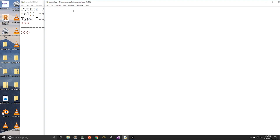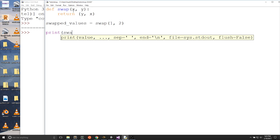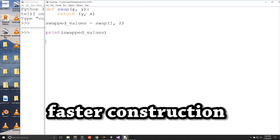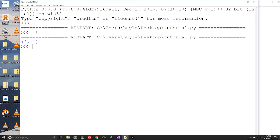For example, let's say that we want to create a function that swaps two values. We can write: def swap(x, y): return (y, x). We can call this function with 1, 2 and print swapped_values. In this function, we are creating a new tuple with x and y swapped. Tuples are good for quick construction and usage — tuple construction is faster than list construction. When we run the program, swapped_values will have a tuple with (2, 1).